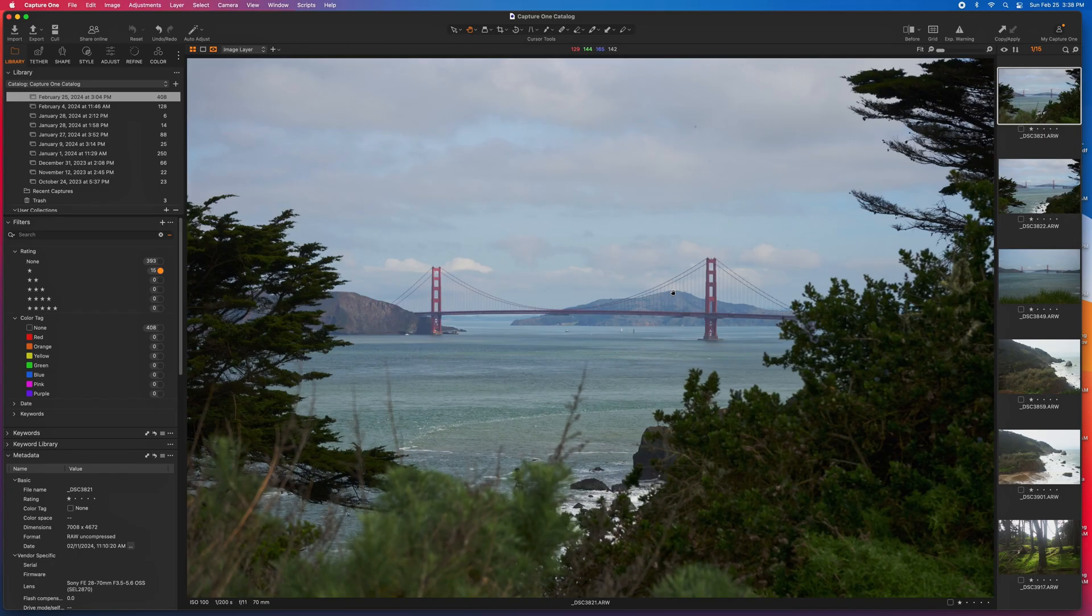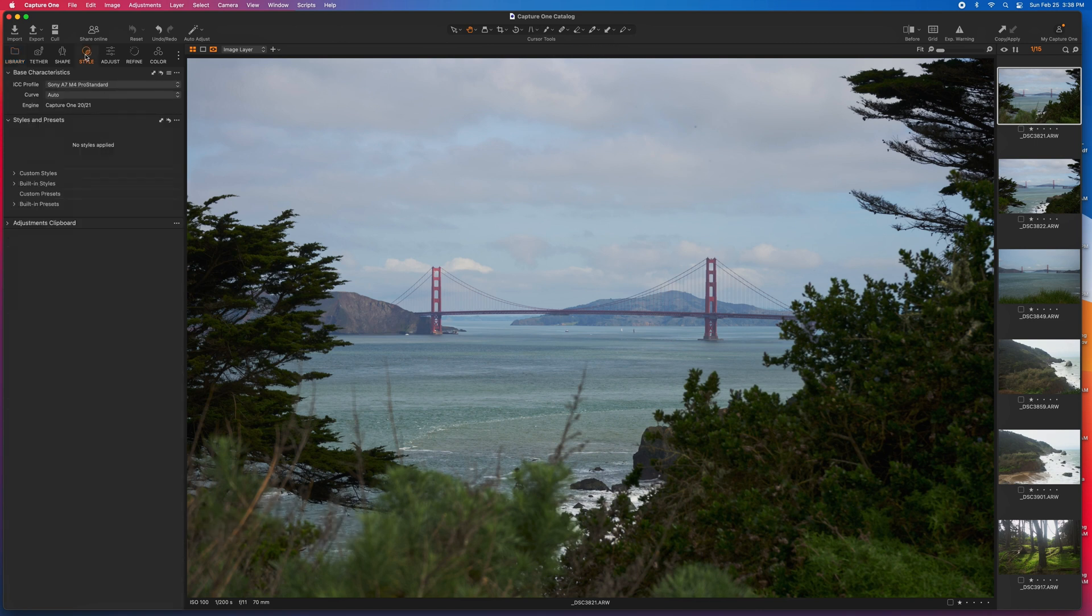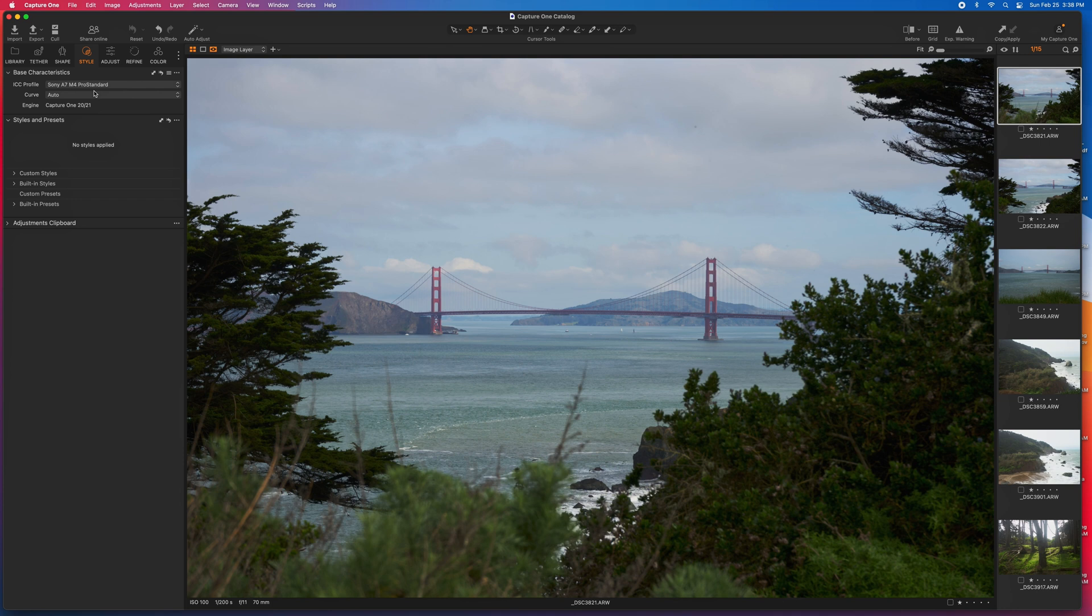I will stress, though, to come up with a process flow that works for you and do it consistently so you produce consistent results. With that said, let's go to the style tab, and under the base characteristics, the profile should automatically default to the camera you use or a generic RGB ICC profile.